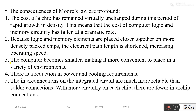Further consequences include: computers becoming smaller and more convenient to place in a variety of environments; reduction in power and cooling requirements; and interconnections on integrated circuits being much more reliable than solder connections. With more circuitry on each chip, there are fewer inter-chip connections.